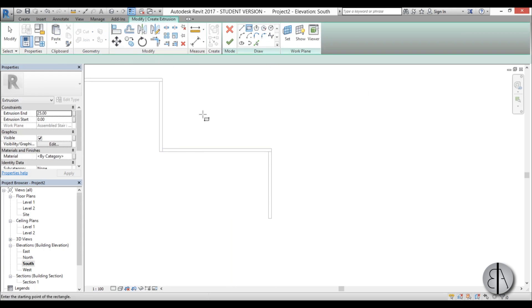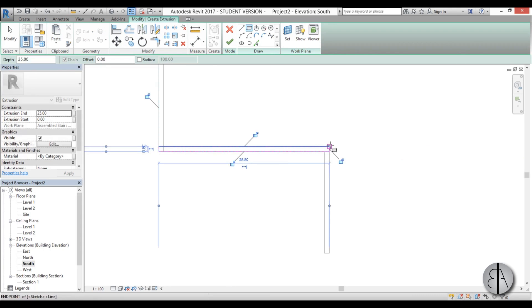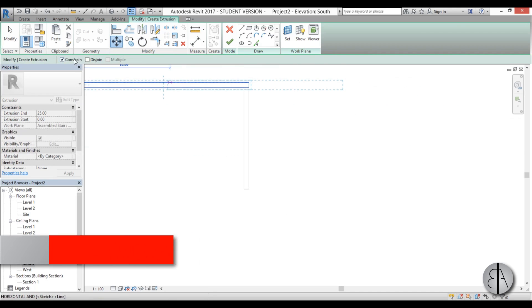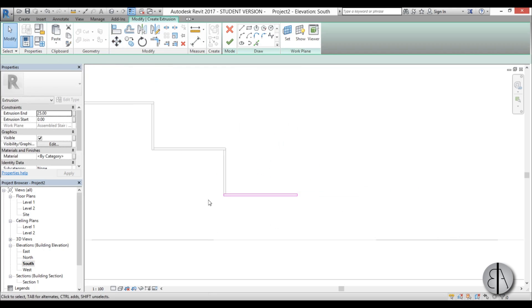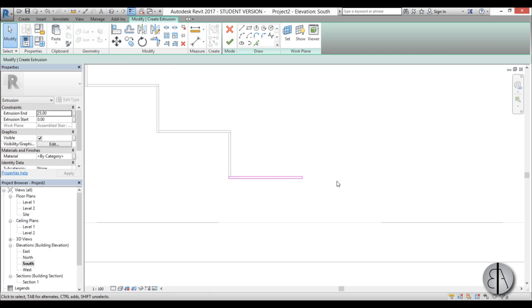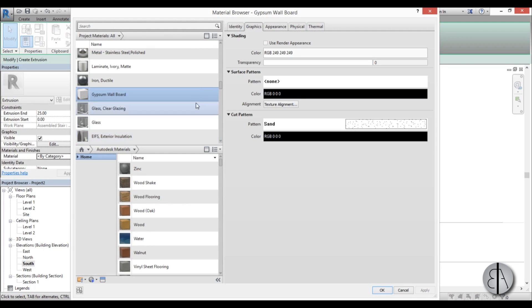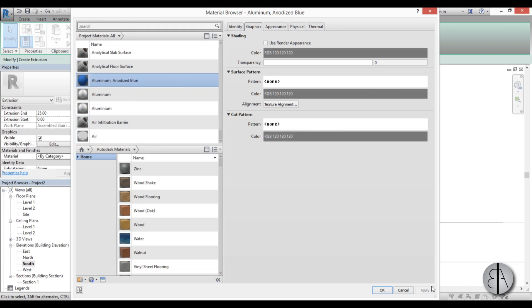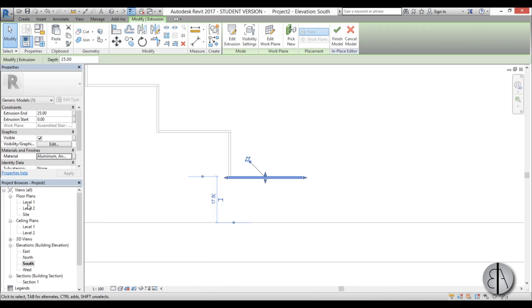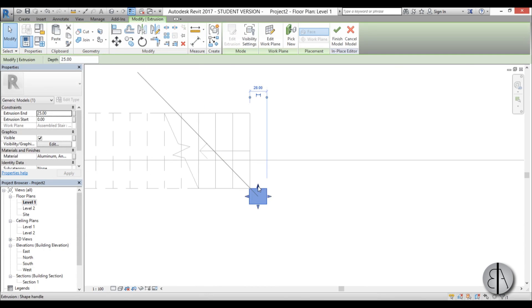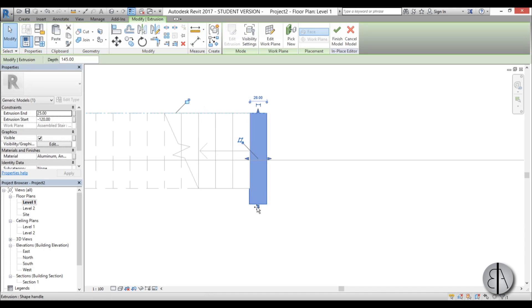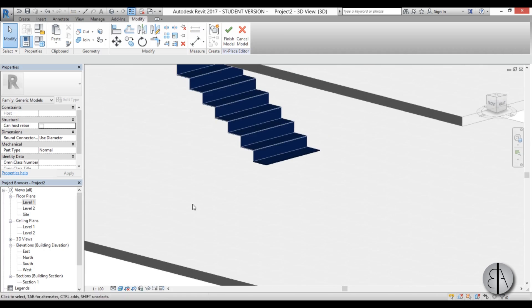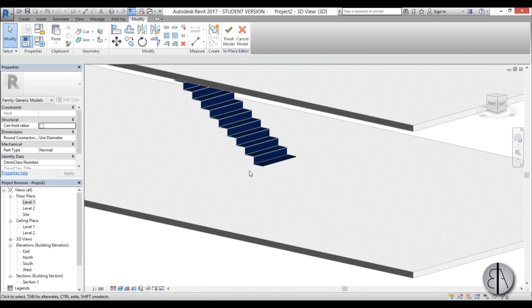Go Rectangle and start from this point to this point. Select it, go to Move, uncheck Constrain, and place it in the correct position. We now have our first tread. For the material, open it up and find the blue aluminum material, click OK, and finish. Going into Level 1 we need to extend it to cover the stair width, and going into 3D that looks a lot better.